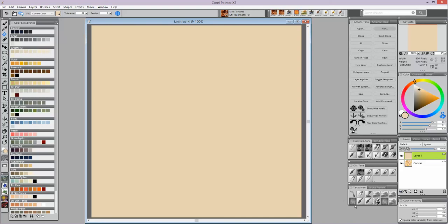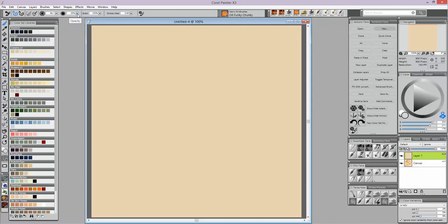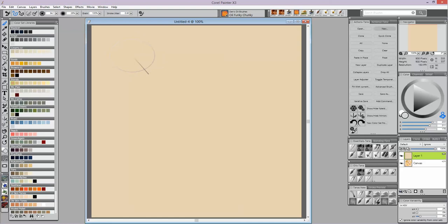Now I pick out a clone brush that I like. Den's Funky Chunky is one of my favorites for doing backgrounds. I set my painter onto clone mode so that I'm bringing in those background colors. You set your brush to whatever size you want—usually I lower the opacity so that it's not coming through terribly bright on the background.